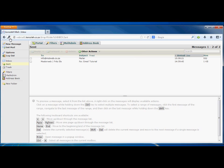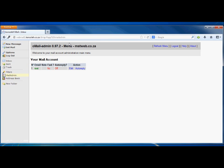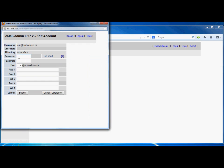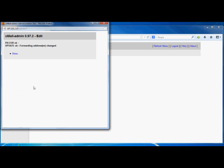The most important part of this screen is the mail admin tab right over there. Here you'll be able to change your password and also set up an auto reply message. Let's start with the password — in order to change it you go to the Edit button, then enter your new password and hit Submit. The password was changed successfully.